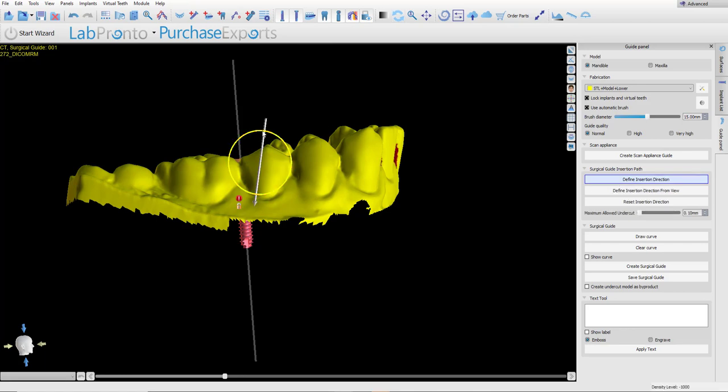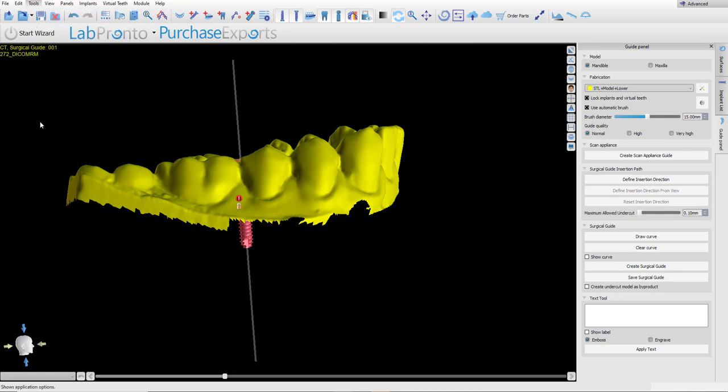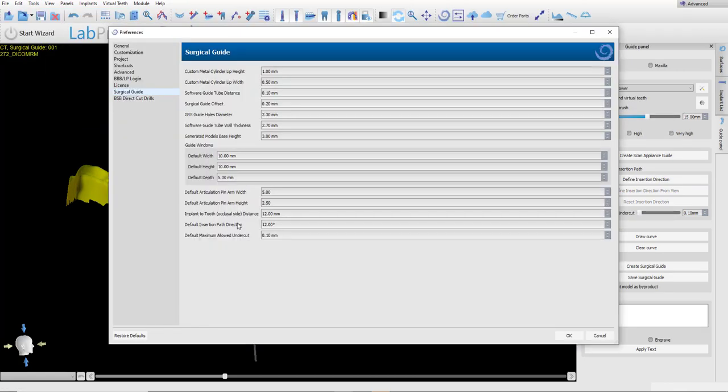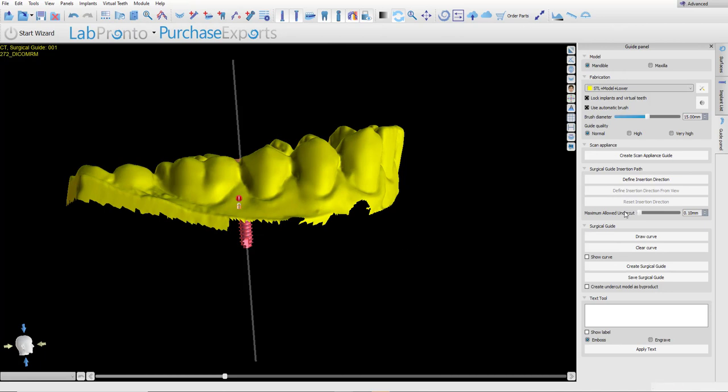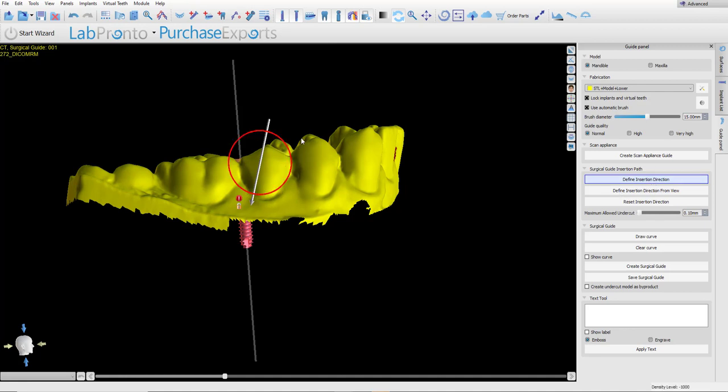We could see the default 12 degrees that we saw previously and preferences default insertion path direction of 12. If we want to change it for the particular case, simply rotate the arrow or orient the model properly in the view and then click Define insertion direction from view. Either way, once the path of insertion has been updated, simply click Draw Curve.